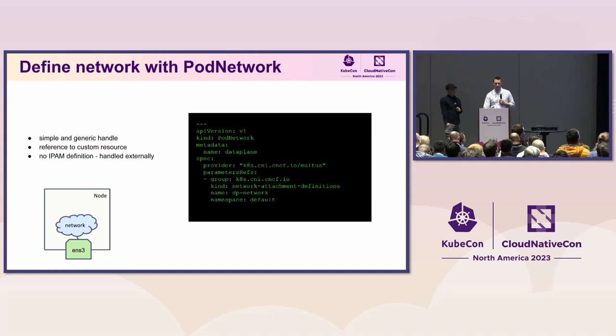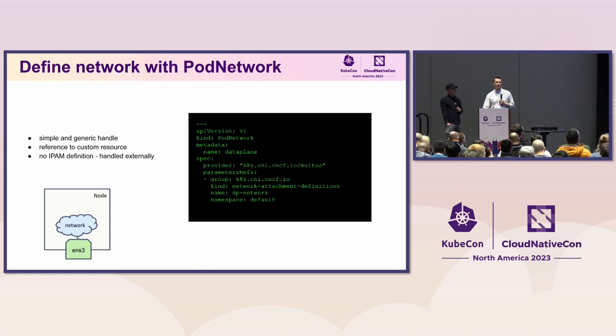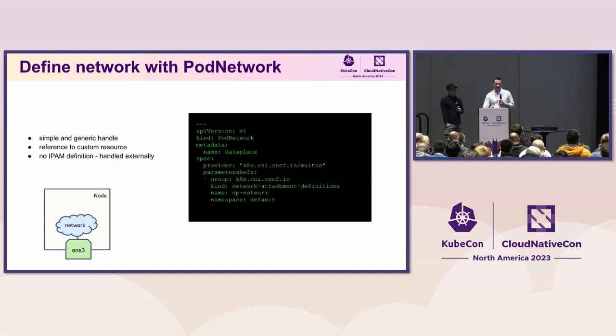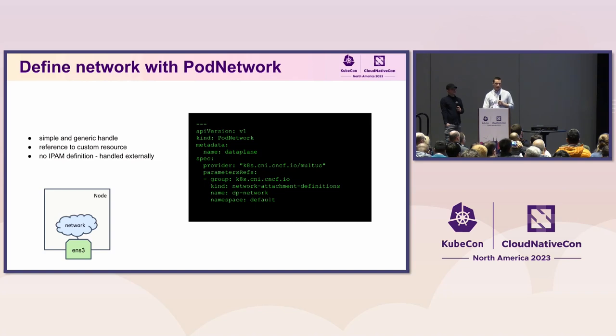The first field we want to introduce is just the provider on who's implementing the specific pod network and this gives us ability to create multiple implementers in a single cluster. So that's another capability we want to introduce. And then lastly, we want to have a parameters reference. So that's a gateway for every implementation out there to introduce their own parameters to the pod network and then introduce whatever they want to do and however they want to implement this.